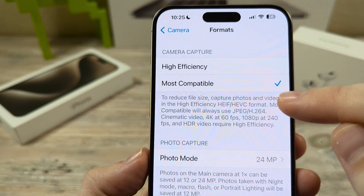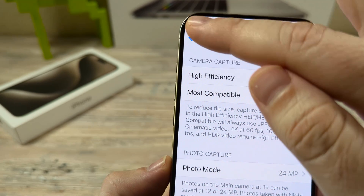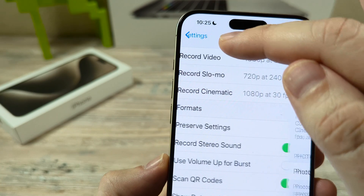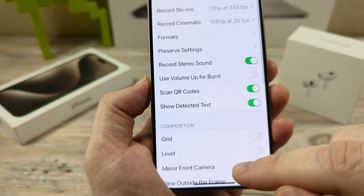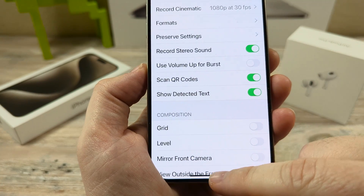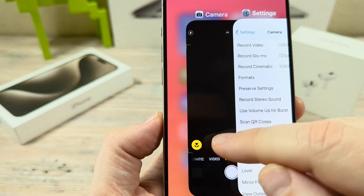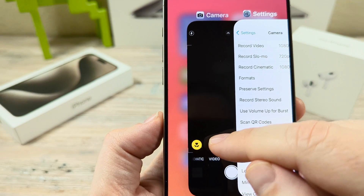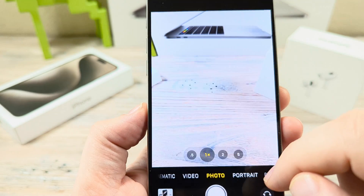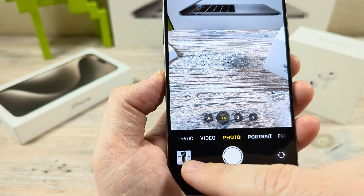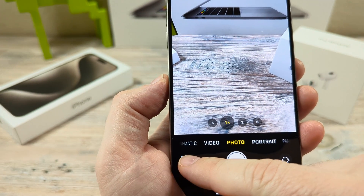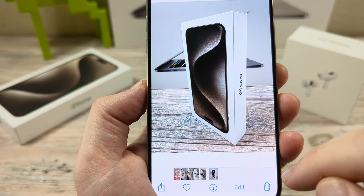What we want to do is go ahead and change this to Most Compatible. So we'll tap here, and once that is checked, you can go ahead and go back. Now I'm going to show you how to identify that the current photos are now JPEG after selecting this.